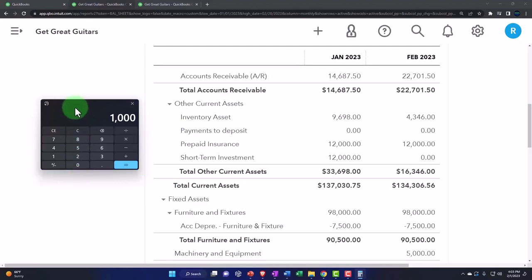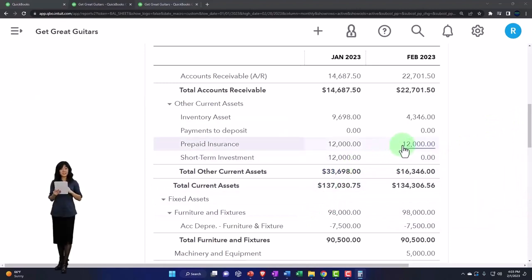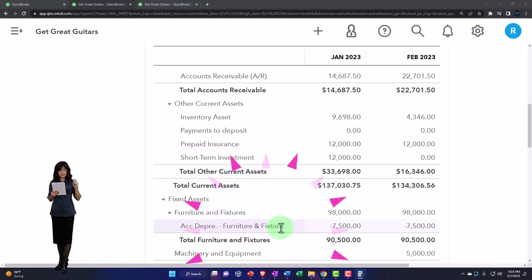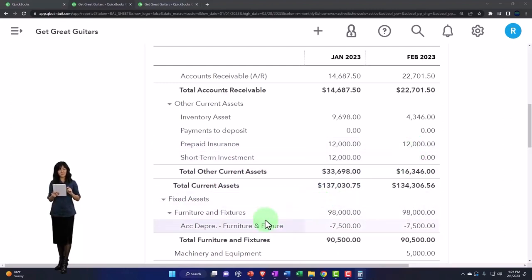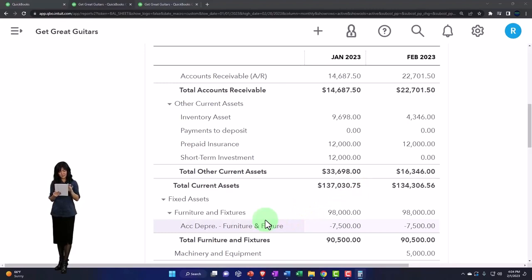So we're going to consume $1,000. We're going to decrease the prepaid insurance directly, not having a contra asset account. The reason we don't have a contra asset account is because we know exactly how much has been consumed, as opposed to a building where we don't know how much is consumed. We just basically have to allocate the cost based on an estimate of the value of the building or the car or something like that.